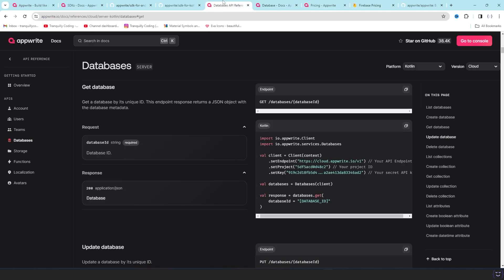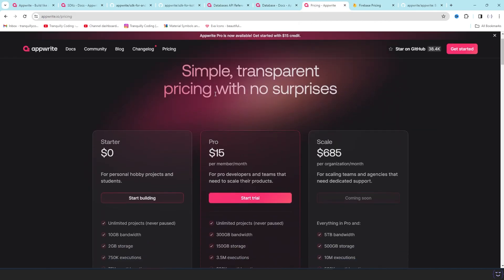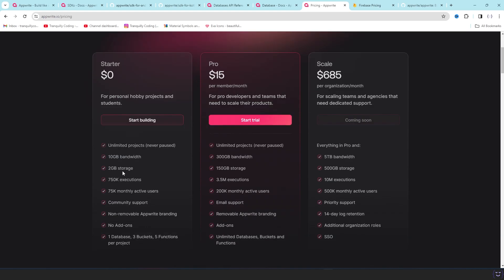Appwrite has a pretty good free plan and that free plan is all of the reason I have chosen Appwrite to be my backend as a service whenever I need backends. For the free package we have unlimited projects, we have 10 GB of bandwidth, 2 GB storage, 750,000 executions of cloud functions, 75k monthly active users.